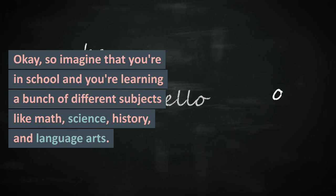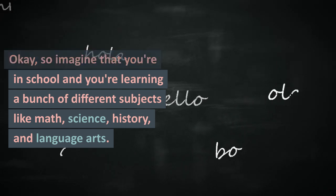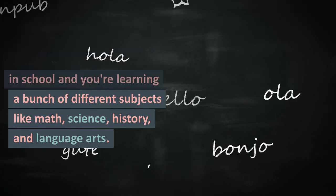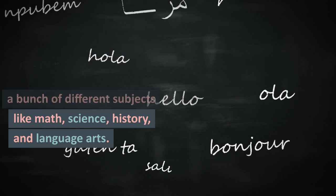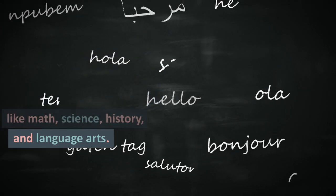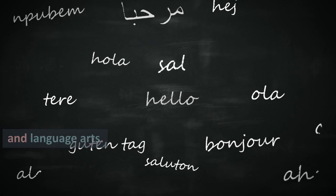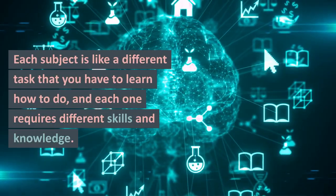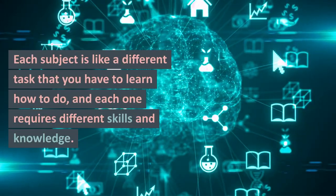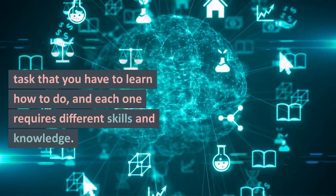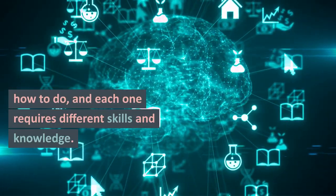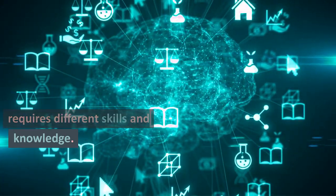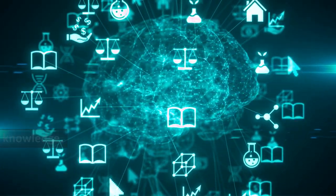Imagine that you're in school and you're learning a bunch of different subjects like math, science, history, and language arts. Each subject is like a different task that you have to learn how to do, and each one requires different skills and knowledge.